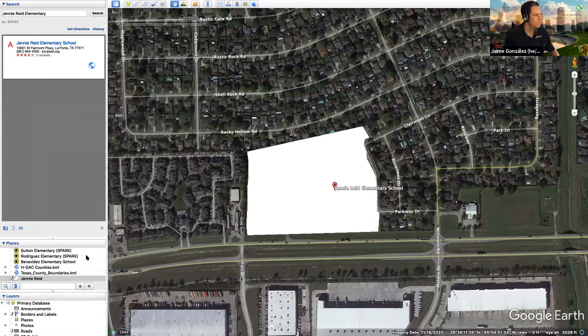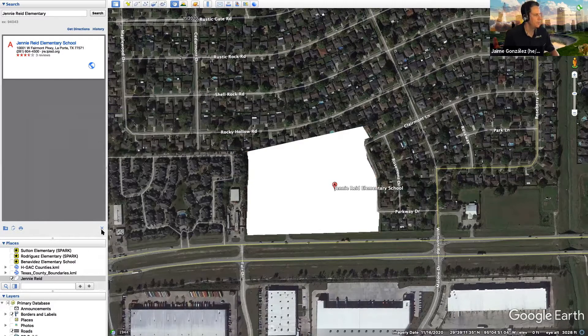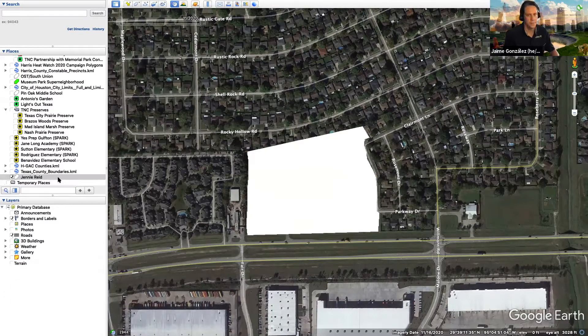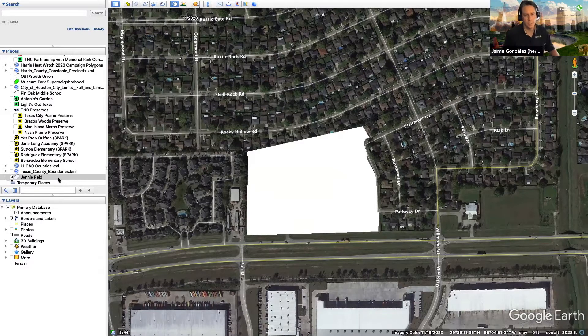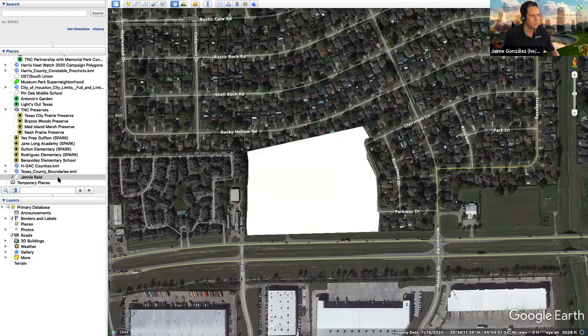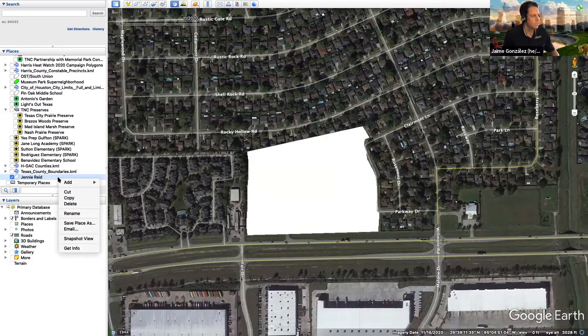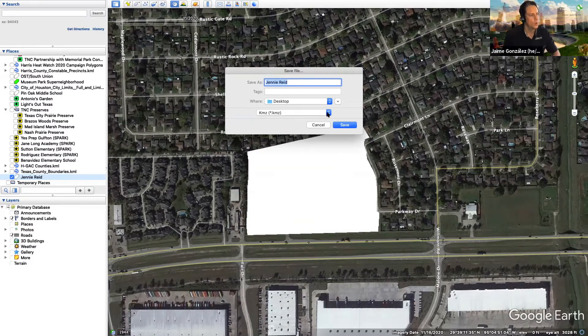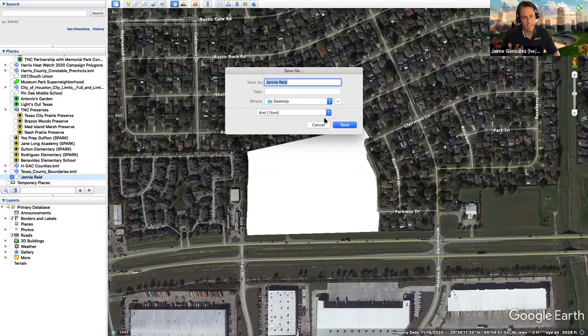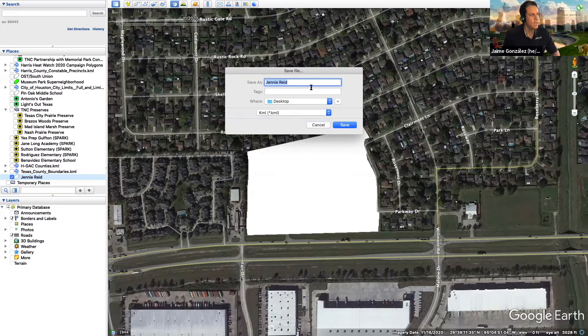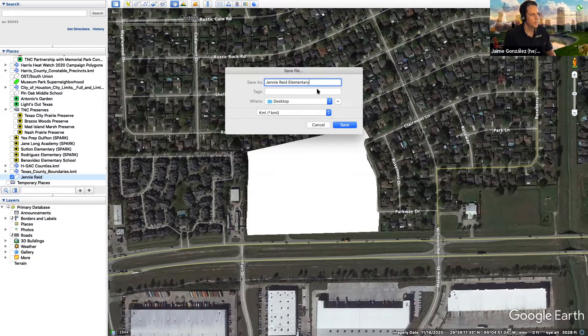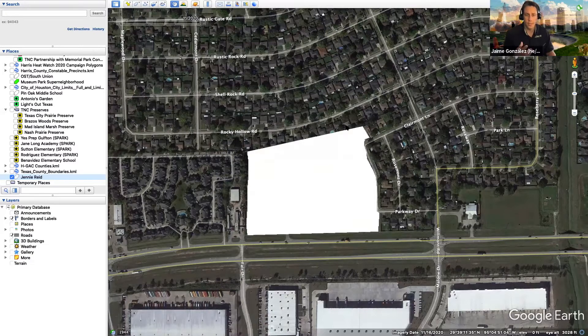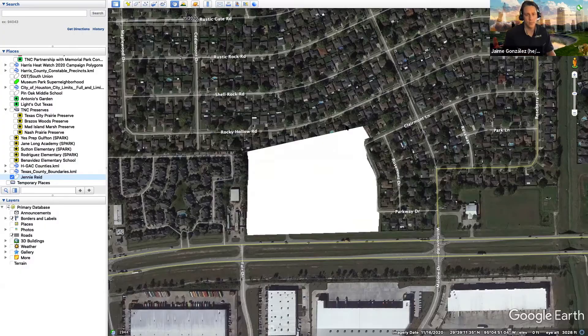And now what you're going to have to do is you're going to have to export this layer. And so the layer here is down here, Jenny Reed, and you're going to export it because then you're going to have to use it for step number two, which is to create your project in iNaturalist. So what I'm going to do is I'm going to right click on my layer, in this case Jenny Reed. I'm going to save the place and it's going to give me a couple of different options, either a KMZ or a KML. I'm going to go ahead and pick a KML file because that's the file format that gets used in iNaturalist. I'm going to go ahead and put the word elementary on here and I'm going to save it to my desktop. And now we're ready to start the process of creating a school campus iNaturalist project.